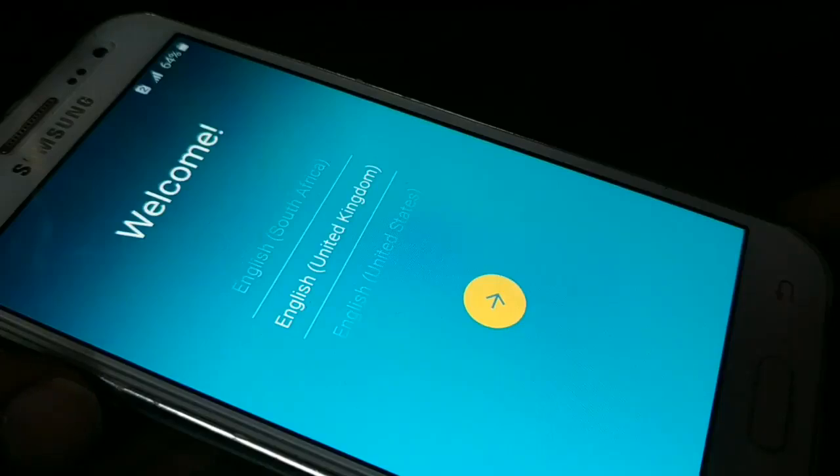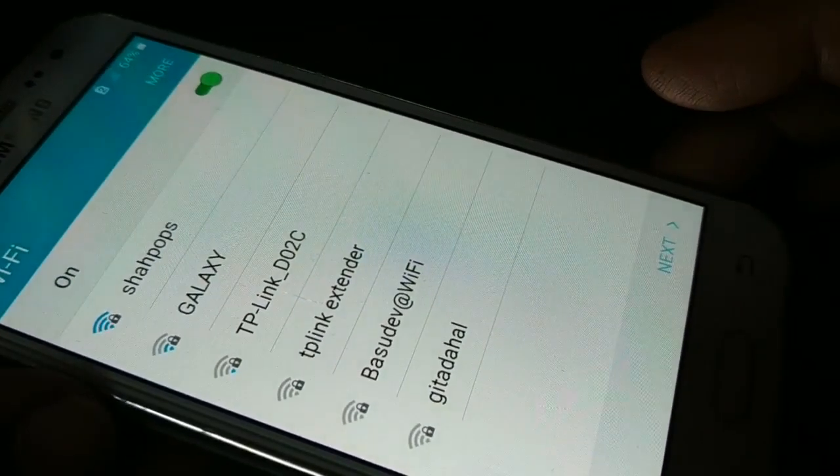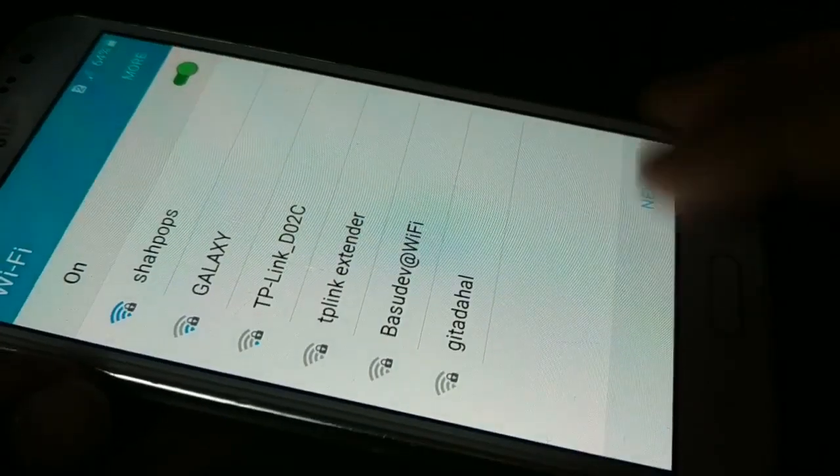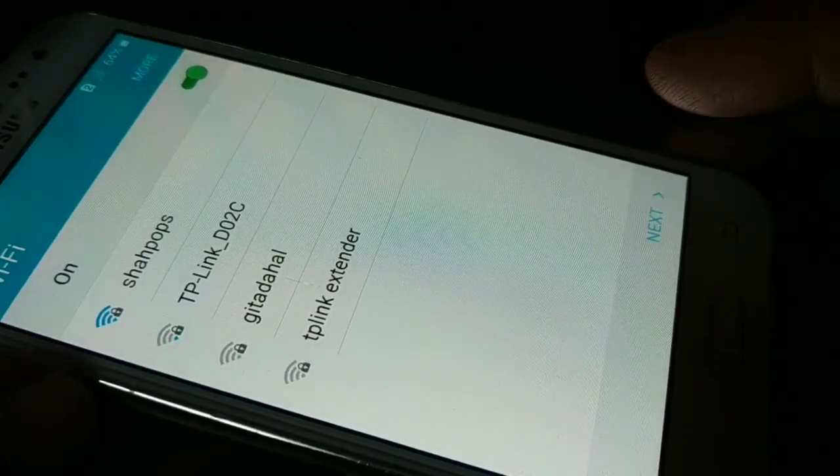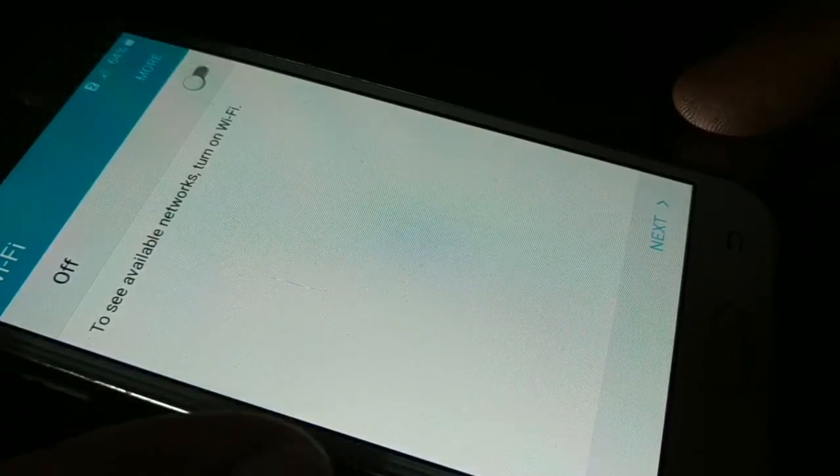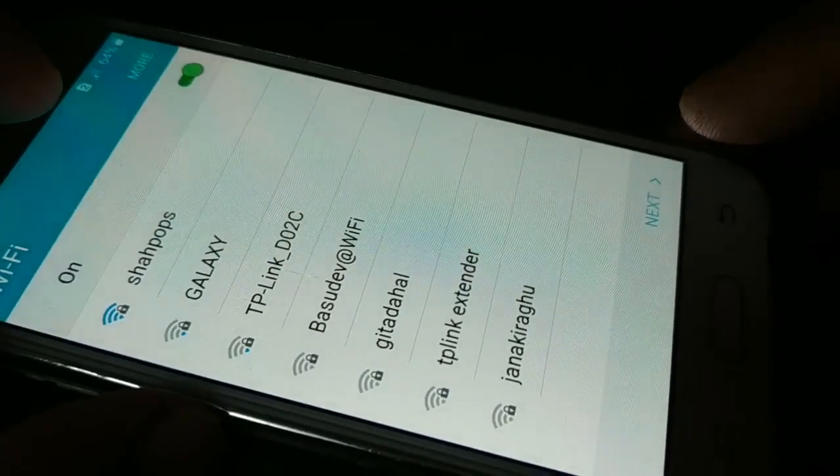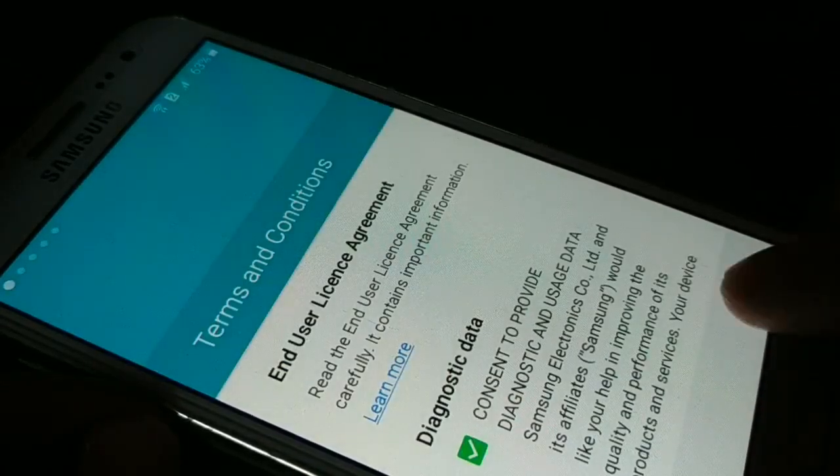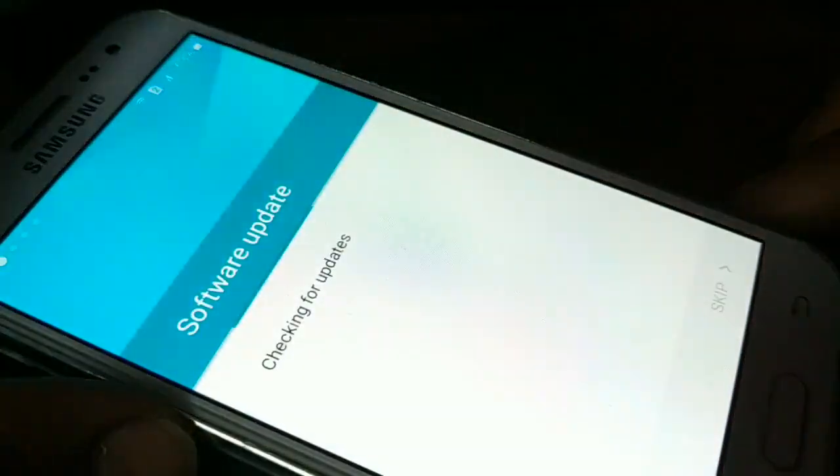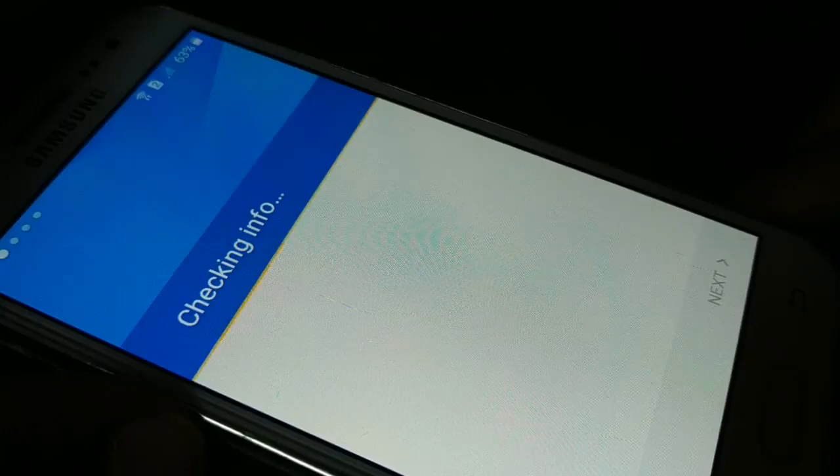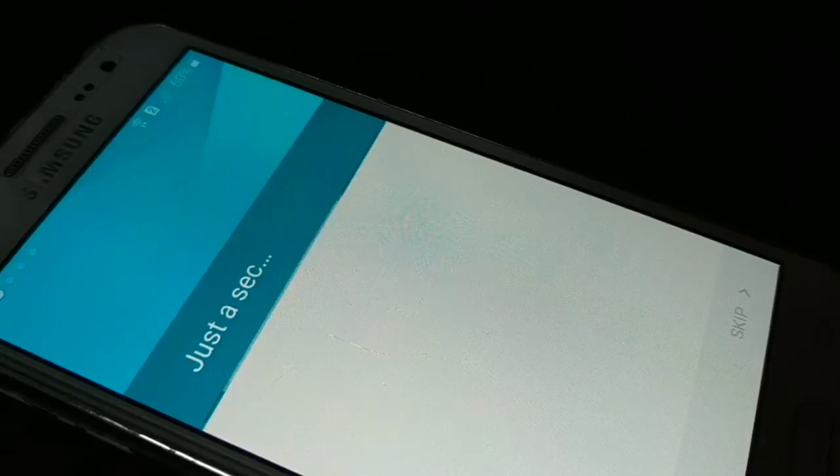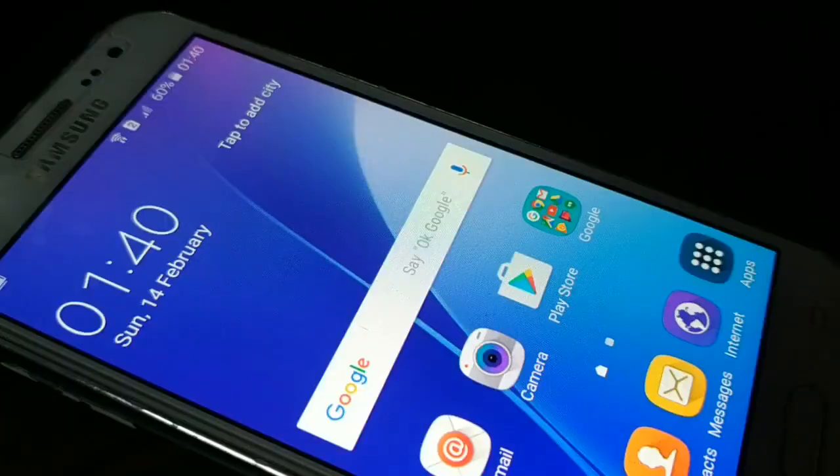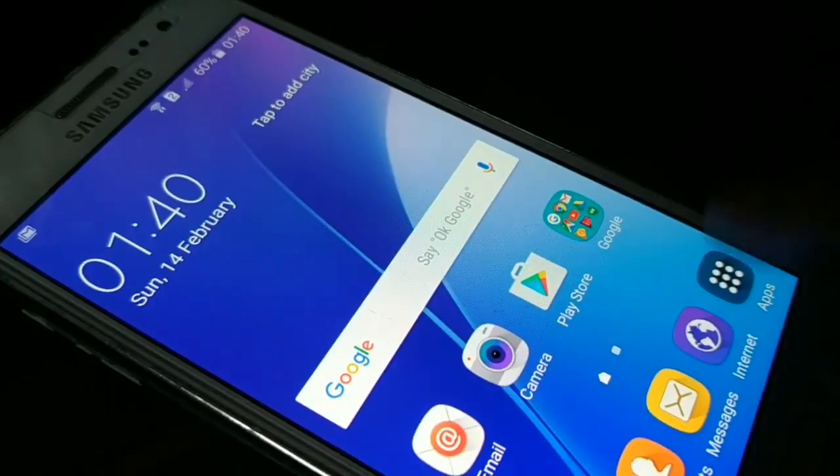Now you can select the language and do the Wi-Fi settings. Connect to the Wi-Fi and click on next. Agree to the terms and conditions. Now you can add your Google account. Give it a moment to set up your device. Finally, here is your phone once the setup is completed. Now you can use it.